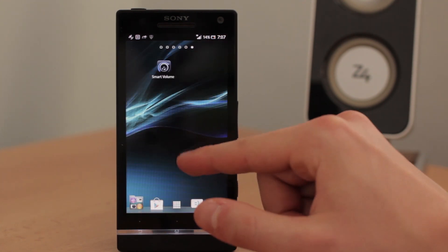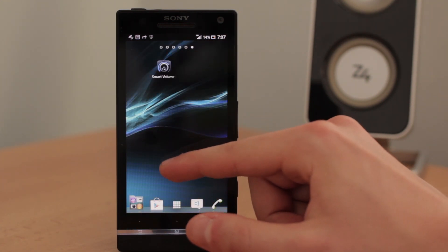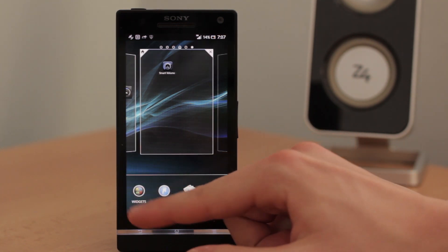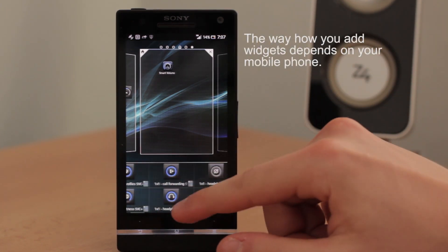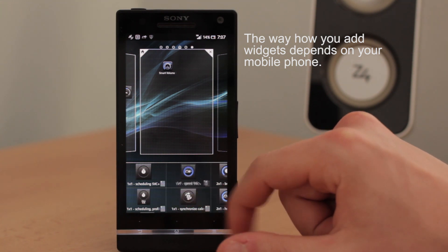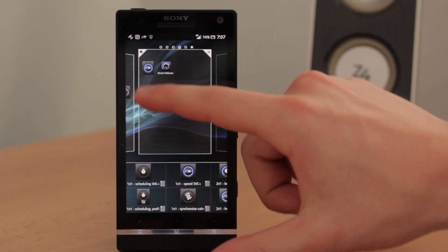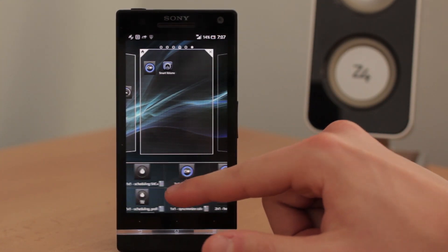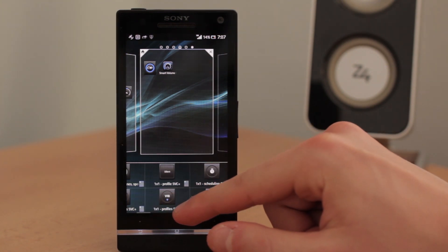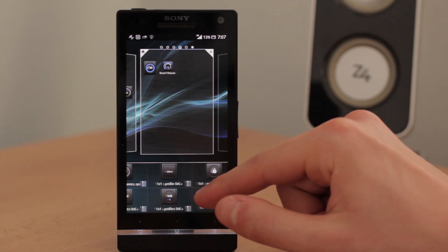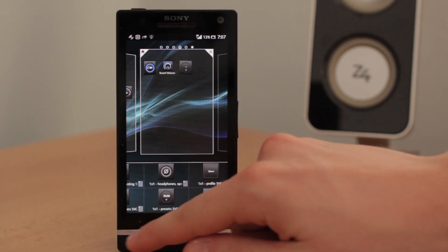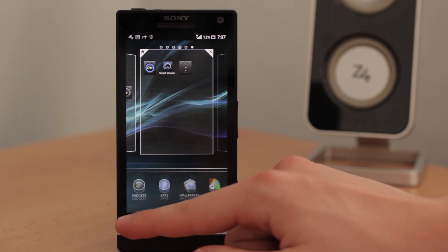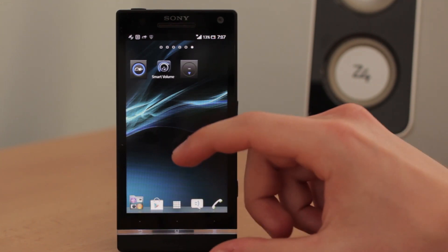And last thing is that you can use widget for it. Simply just add a widget. Go to widget list. And find this one. This is for enabling the speed volume mode. And I recommend you to use also this one. And I will show you what is this widget useful for.